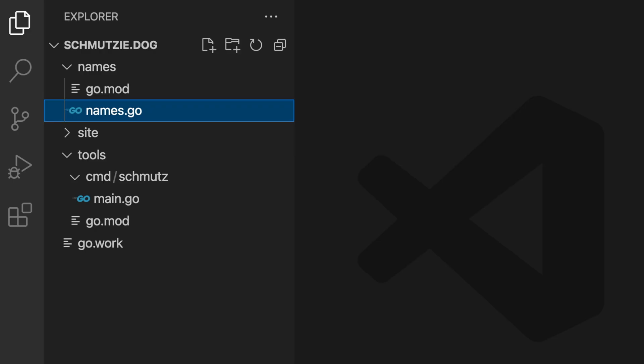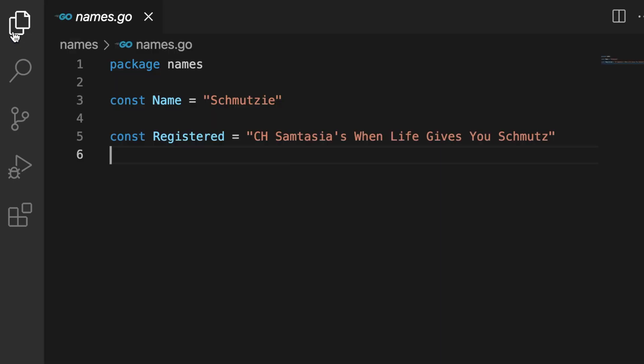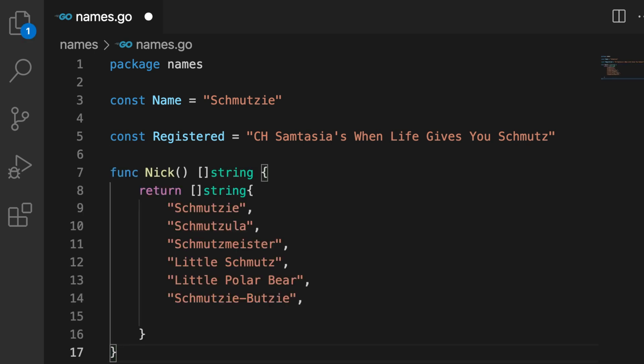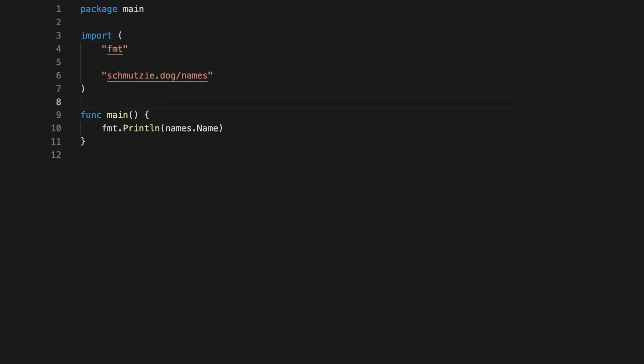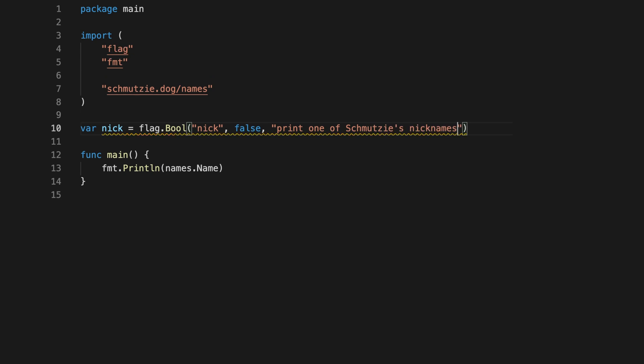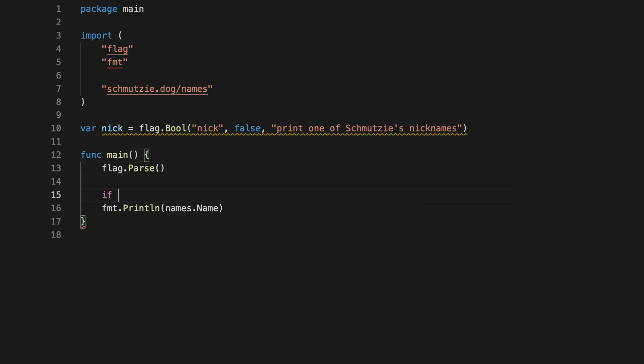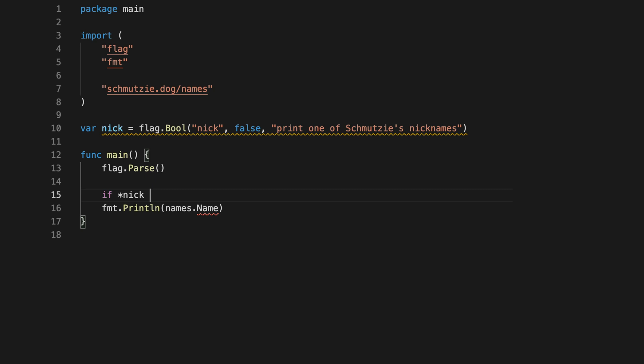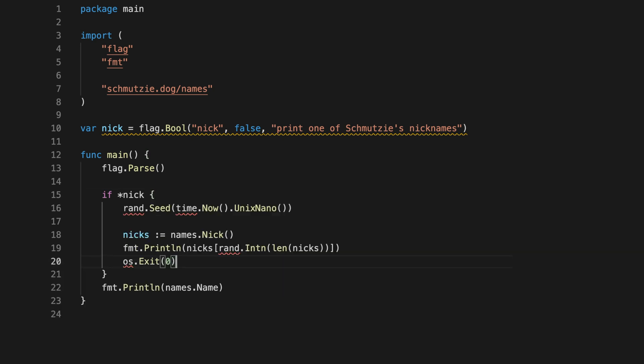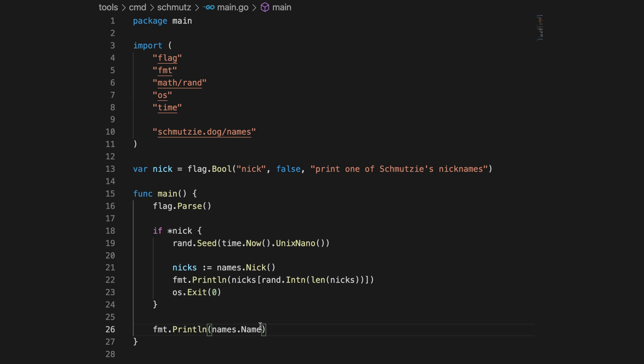Let's add a new function to names that we'll use in tools. Nick will return a slice of Schmutzy's nicknames. And we'll add the dash nick flag to the schmutz tool to select and print a nickname. Let's parse. And then if the flag is true we'll print a random nickname.